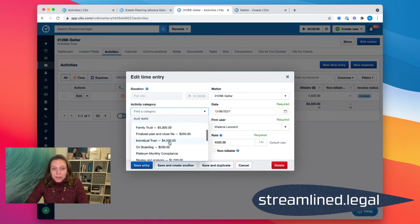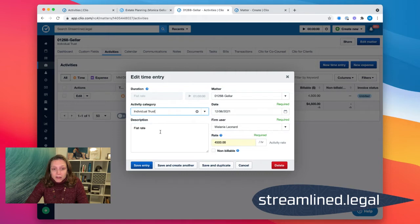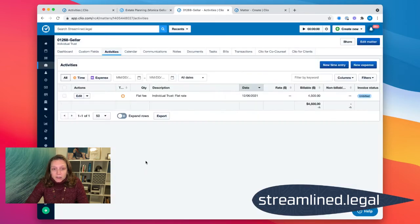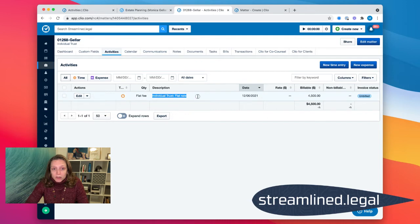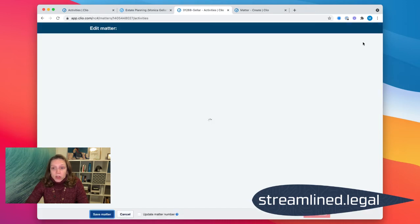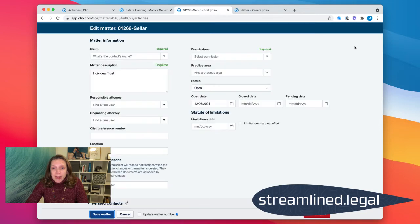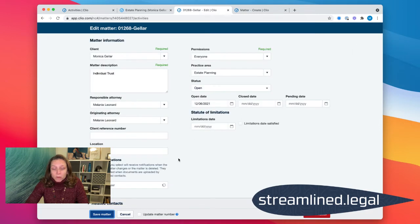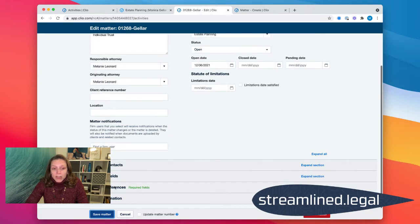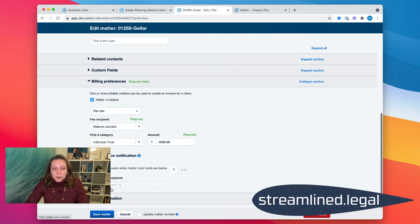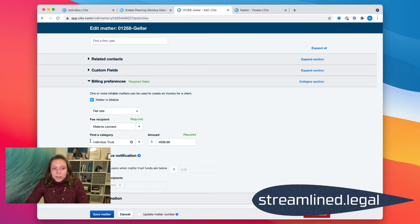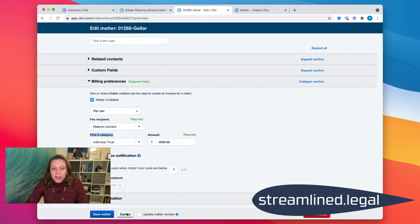So on this one, it's an individual trust for forty-five hundred dollars. I put that in there. When I save that entry, it's now going to have this description here, which I really like. In the alternative, I also could have gone to edit the matter in the upper right corner and come back down here to our billing preferences and filled out the category here. Either way works.